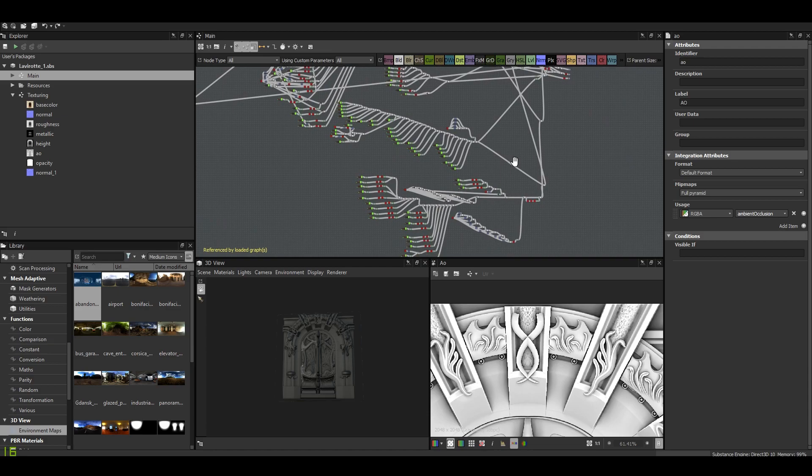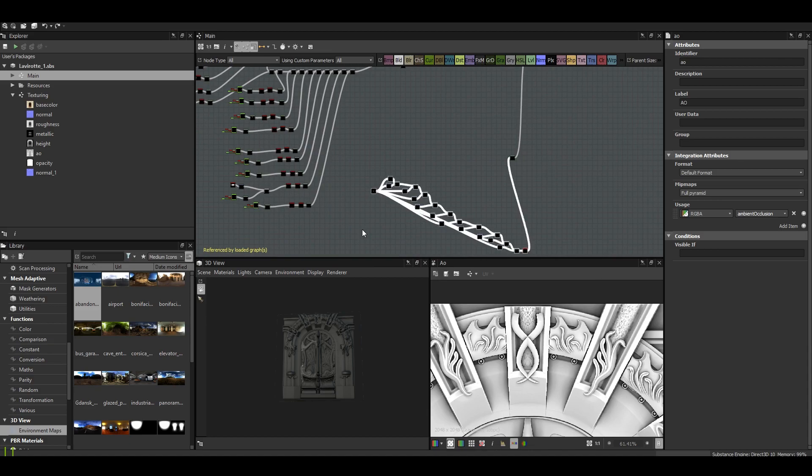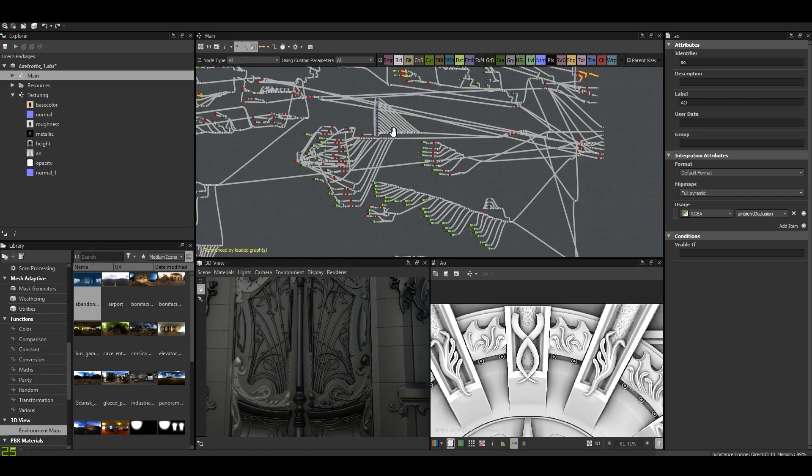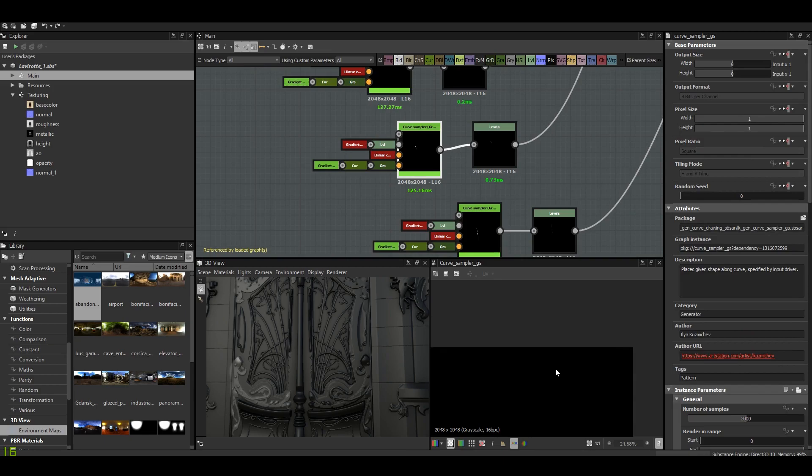Of course, I relied heavily on the curve drawing system by Ilya Kuzmicev. Each time you see a green node, it's his job. And you can do a lot of things with it. You see, you have points that you can manipulate.